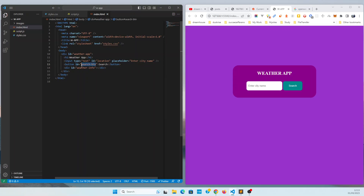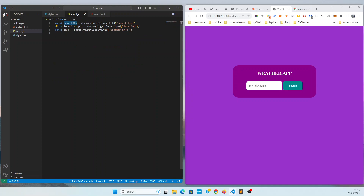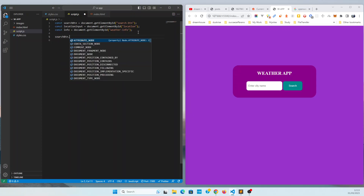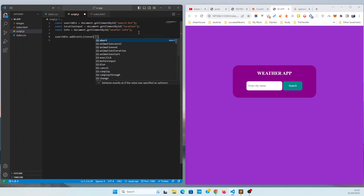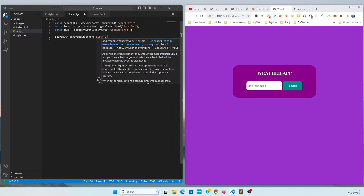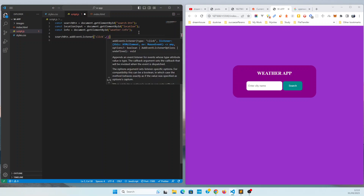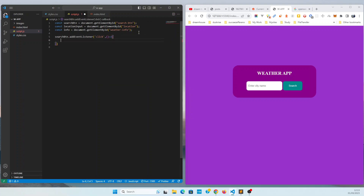If I had used a class instead of an ID, I would use 'getElementsByClassName' — that's a different way. Now I have the reference. Next, I need to add an event listener because we don't know when the user is going to click. So we use 'addEventListener' for the click event, and then provide a callback function.